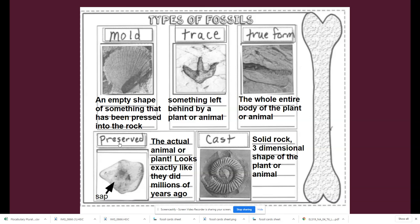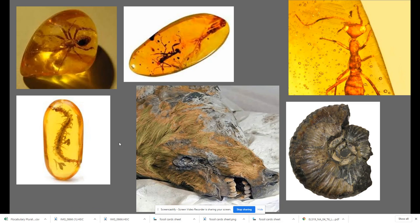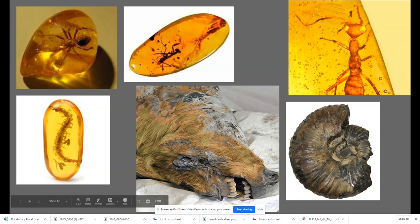We have the preserved fossils which would be something that maybe was encased in sap which turns into amber over years and years and years. Or perhaps preserved in ice, such as this looks like maybe a cave bear. And this one has been preserved in the sap as well.